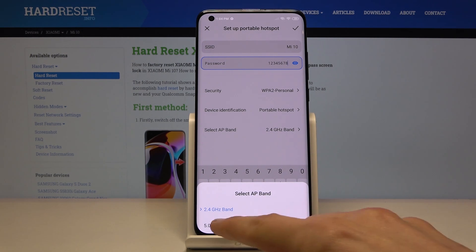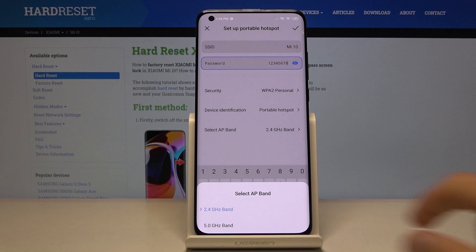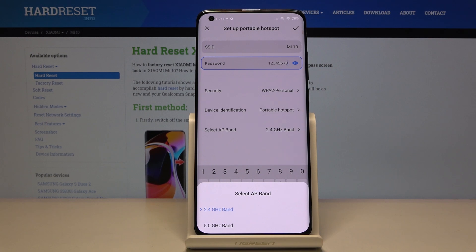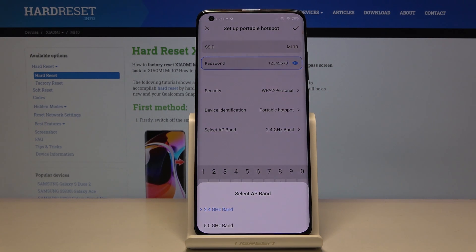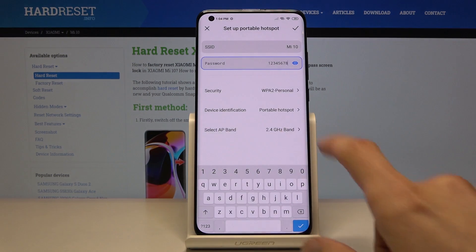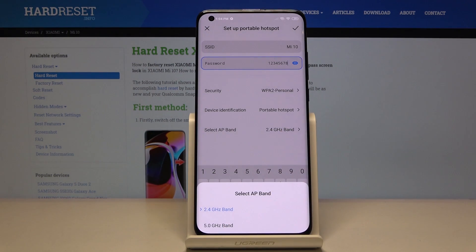So 2.4 gigahertz band will be basically supported by almost every smartphone, while 5 gigahertz will be supported by the newer devices. An older device from like five years ago might not support it, somewhere along those ages.